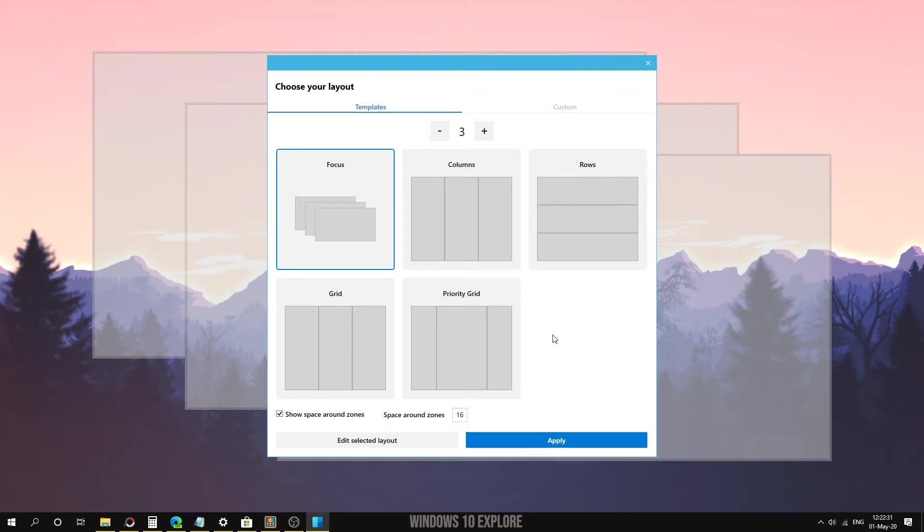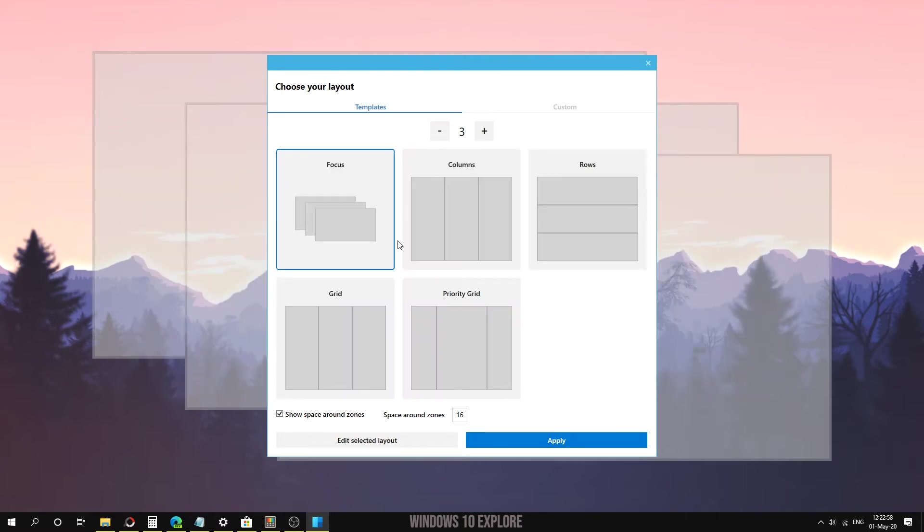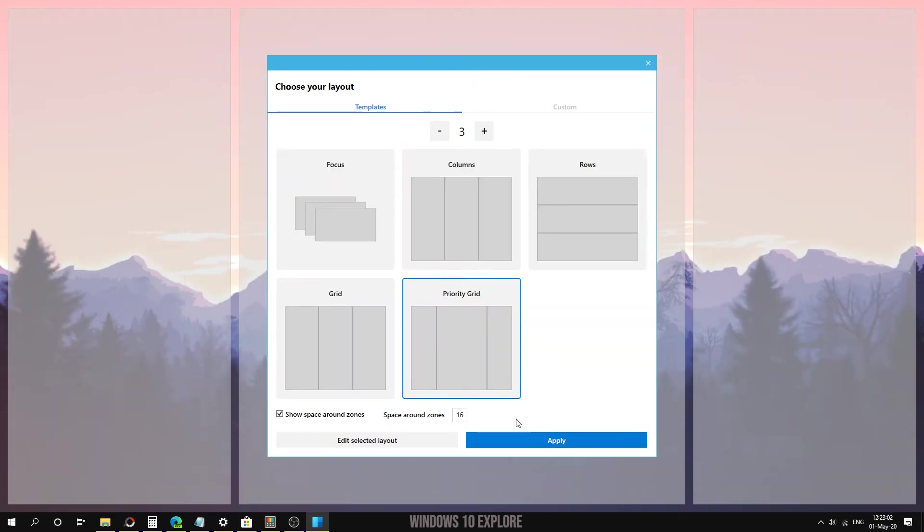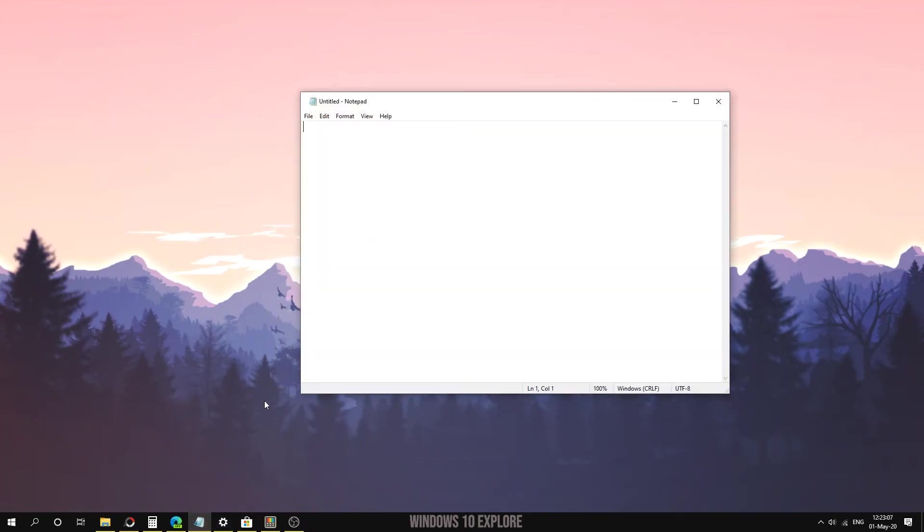After selecting any template, you need to drag and drop your window to that column by holding the Shift key. Here I'm going to select this priority grid template from this menu and apply it. Now I'm going to open Notepad.